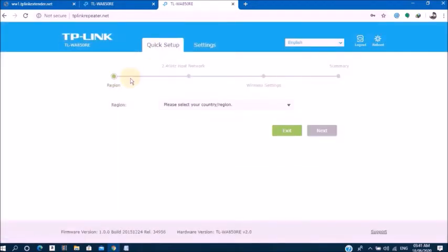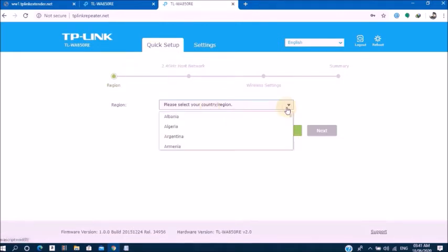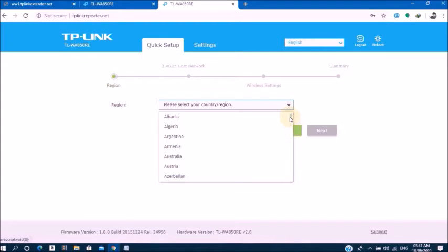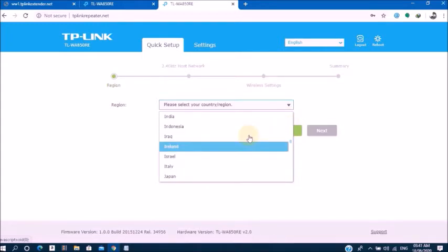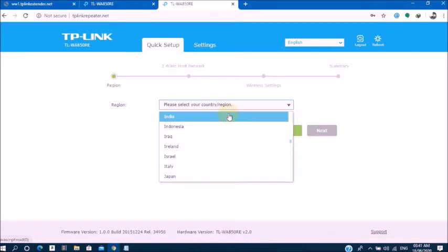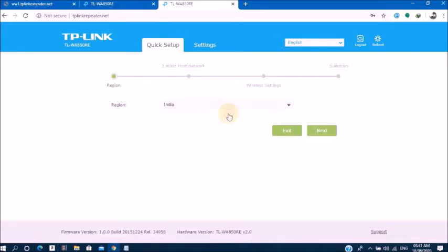Now you go to select your region. In this case, now I am selecting India. Then press next.